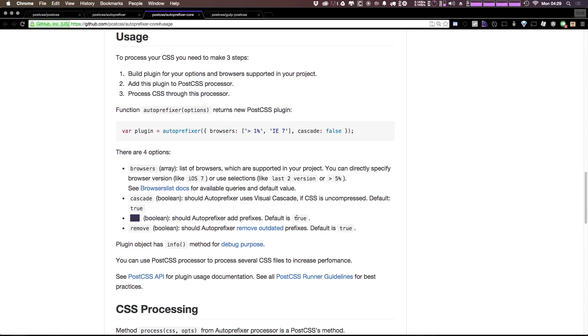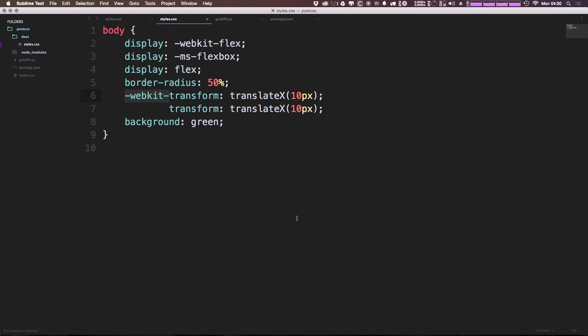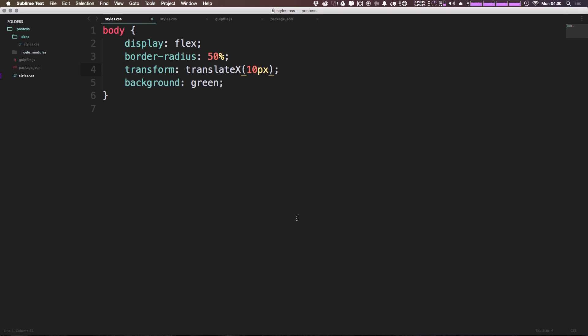So we now have auto-prefixer set up in our gulp file. And as you can see, it's already saving us a bunch of space in our CSS. We're not defining any mixins, we're not having to do anything special. It's taking care of all of the prefixes for us. And that's amazing.